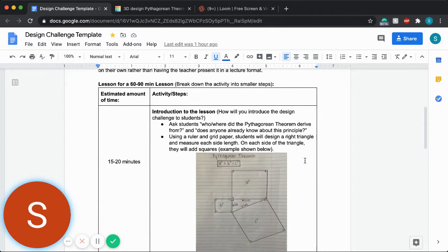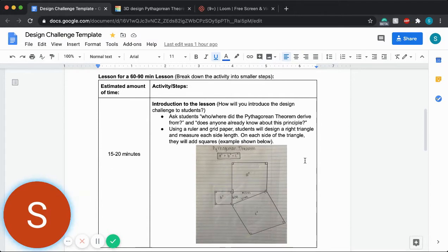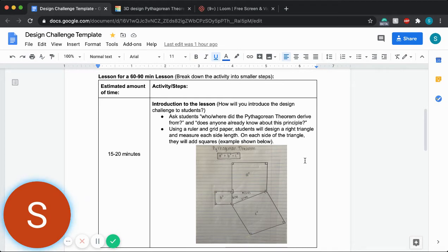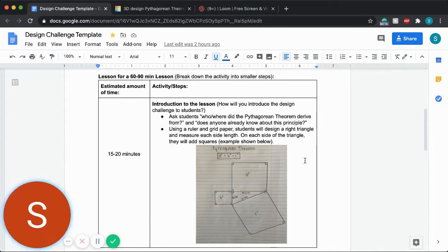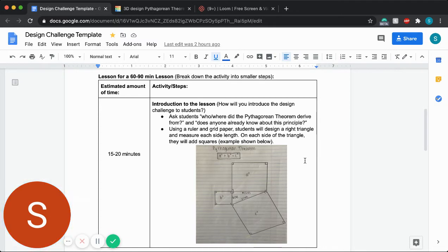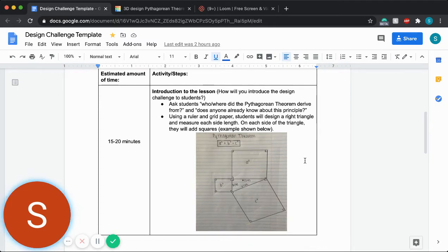For this lesson plan, I have created an introduction to start off broad. Ask them, does anyone even know what the Pythagorean theorem is? Have you ever used it before? Do you know where it came from? Who came up with it?